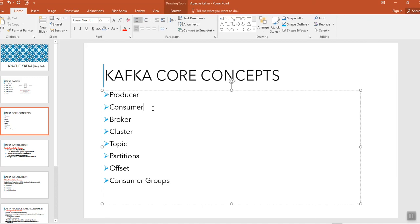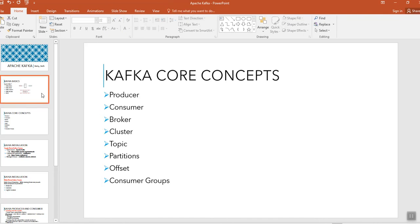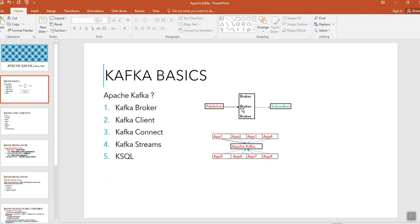When you come to consumer, consumer is also an application where it receives the data. Producer sends the data, consumer receives the data through the Apache Kafka broker.